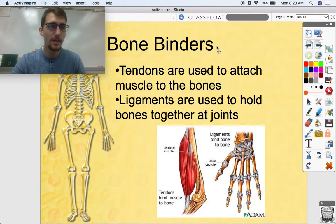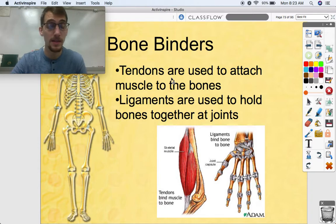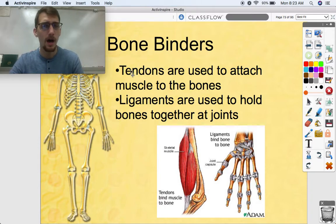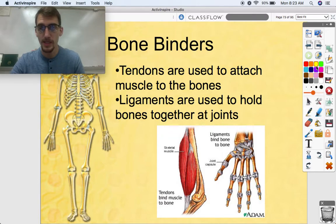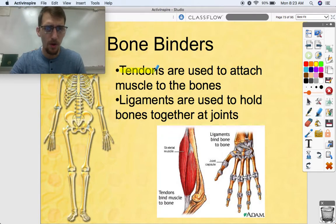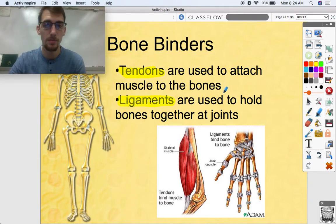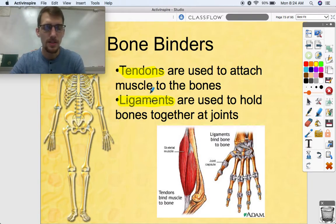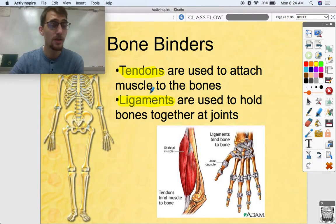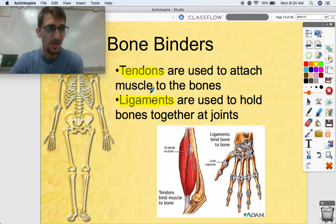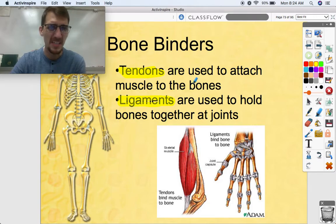As far as bone binders go — tendons and ligaments — these are not made of cartilage. They're made of another type of connective tissue called dense regular connective tissue. Tendons are used to attach muscle to bones. The most famous tendon is your Achilles tendon, at the back of your leg. The Achilles tendon connects the gastrocnemius — the main calf muscle — to your heel, or calcaneus. If that's severed, that's a very big deal.